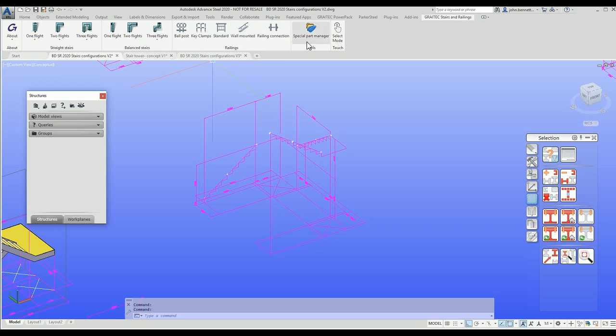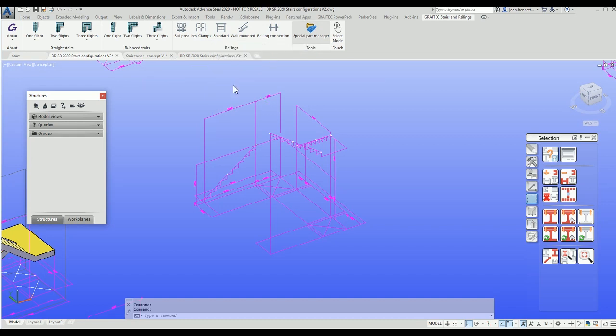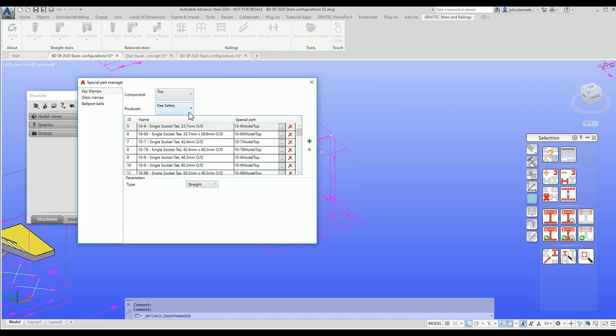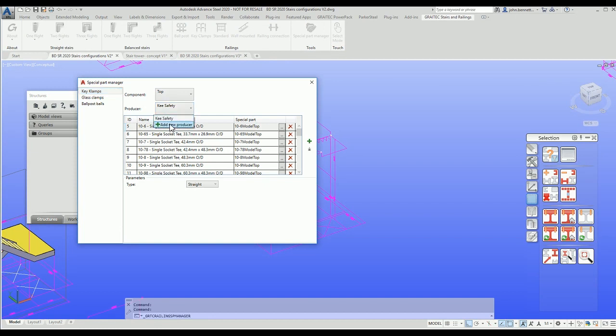Combined with that we have our spare part manager, a new tool for 2020, which enables us to access details relative to ball post, key clamps, and glass fittings. You can add your own bespoke supplier by adding a new producer.